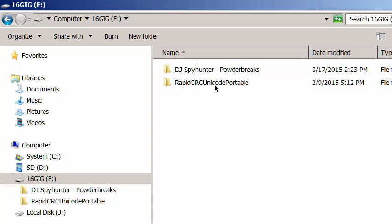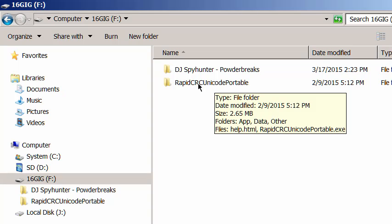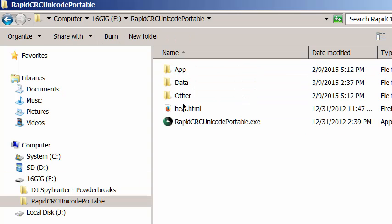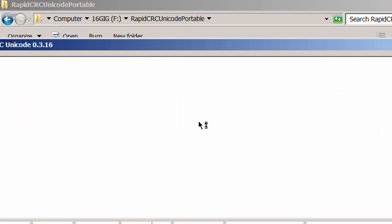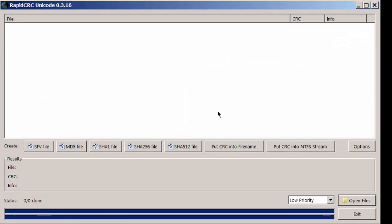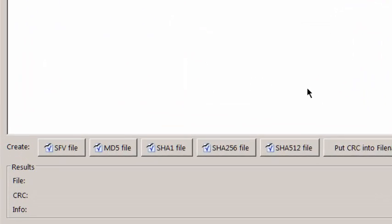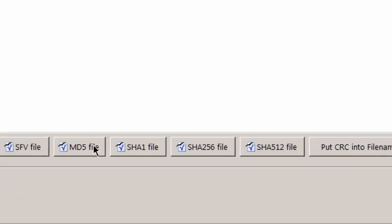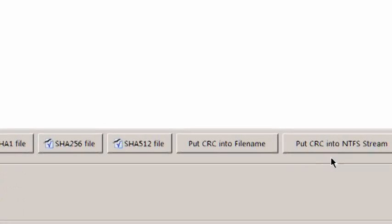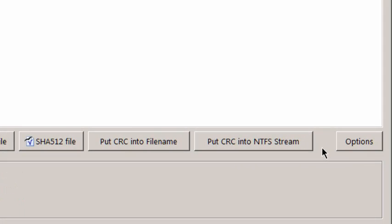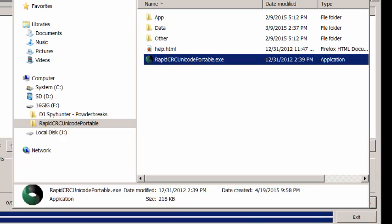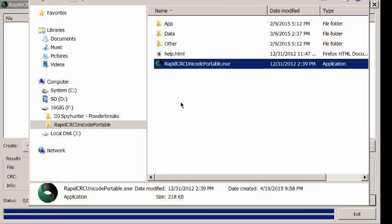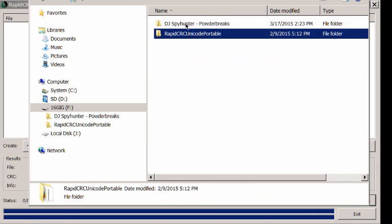Okay, so the first thing we're going to do is we're going to go ahead and launch the program, RapidCRC Unicode Portable. And as you can see, the window has a lot of letters, a lot of information on it. There's a lot of options here. Skip past all that. Really, when it comes right down to it, this program is very simple.